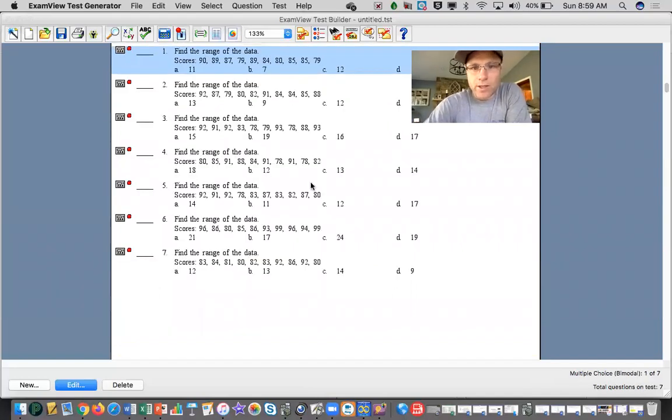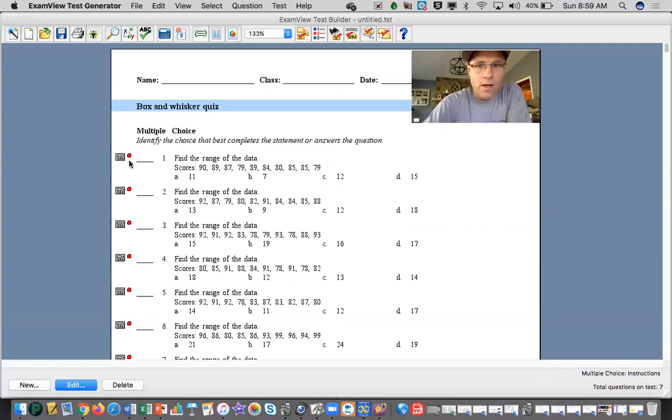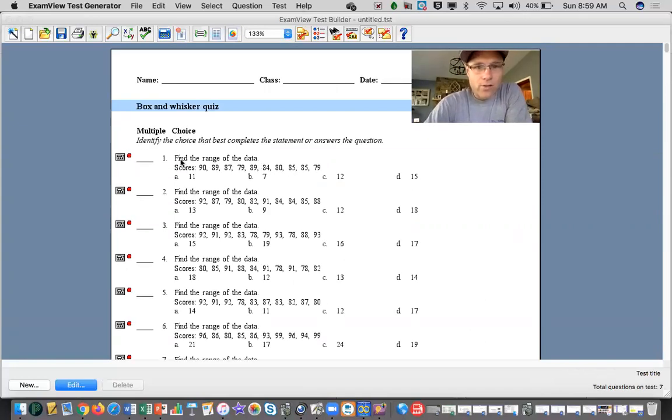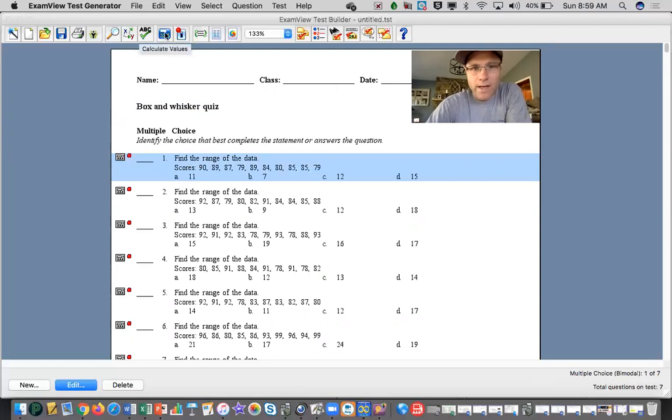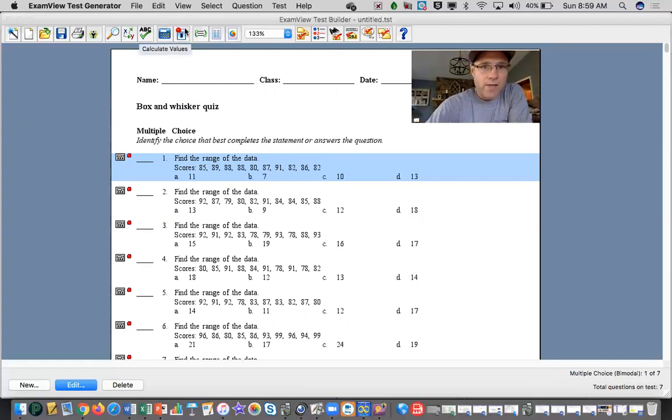They'd be different answers. I can also click on each individual question and go up here, and if I don't like the values for some reason, I can click on the calculate values and it just goes through and randomly generates new data sets.